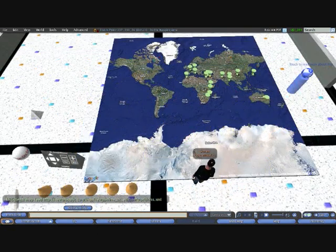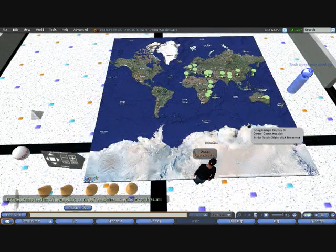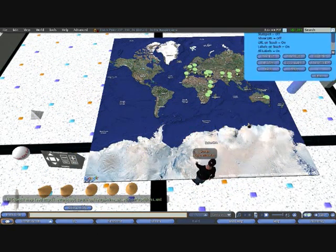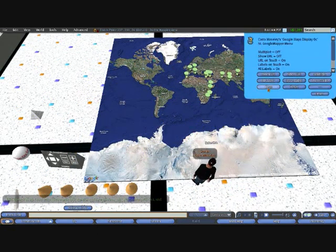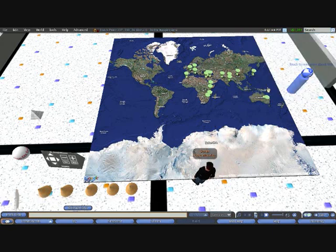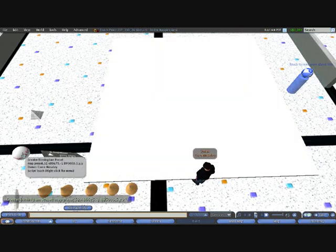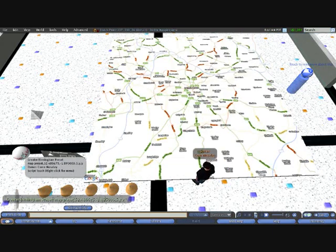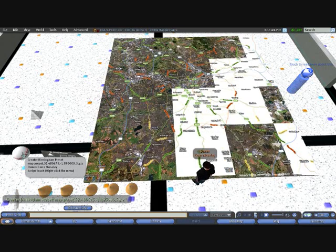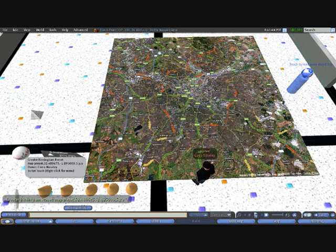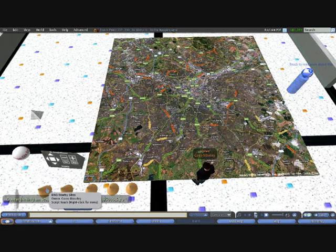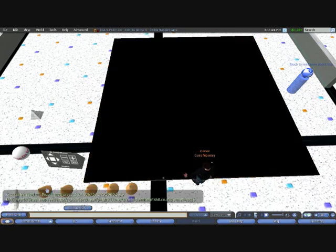So that gives you an idea of how the system works at the whole earth level. What we're now going to do is just clear the existing set of markers, and we're now going to zoom in on the Birmingham city centre. I've got a preset loaded here. And we've managed to find an RSS feed which had the geocoded data for various websites around Birmingham.